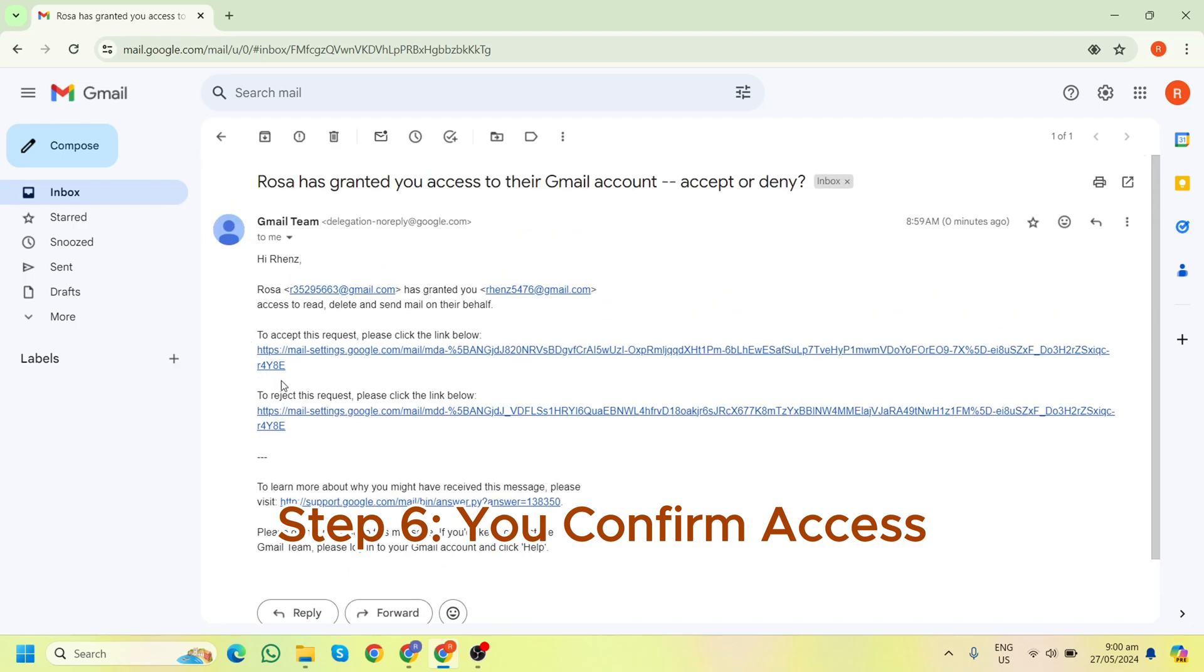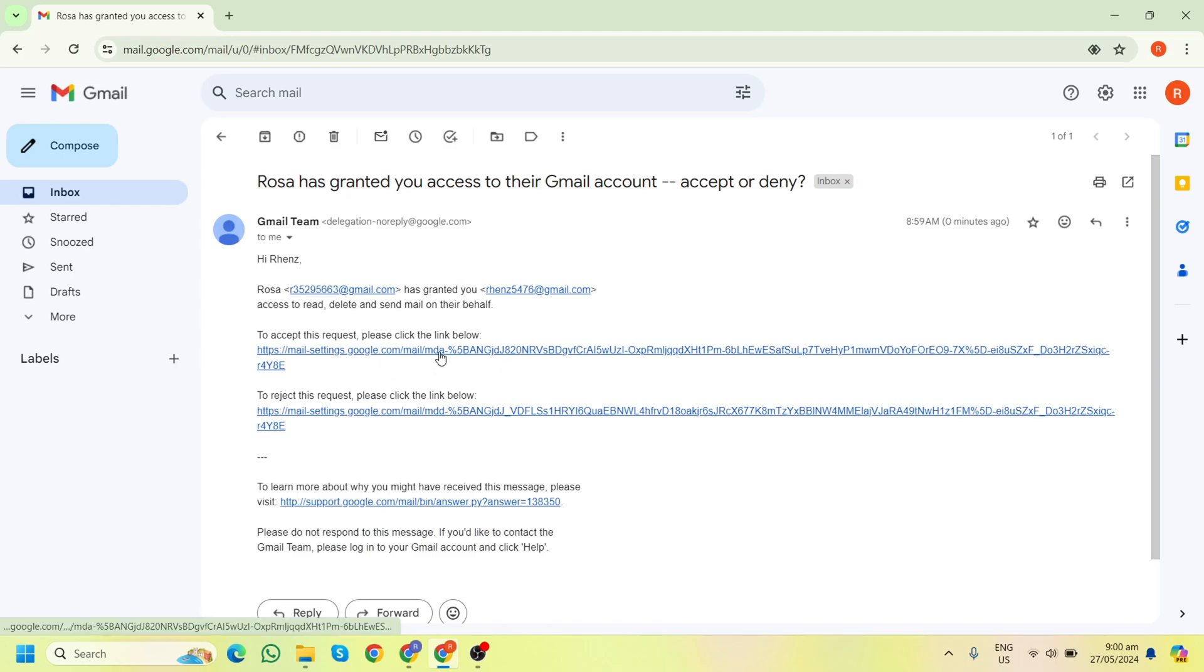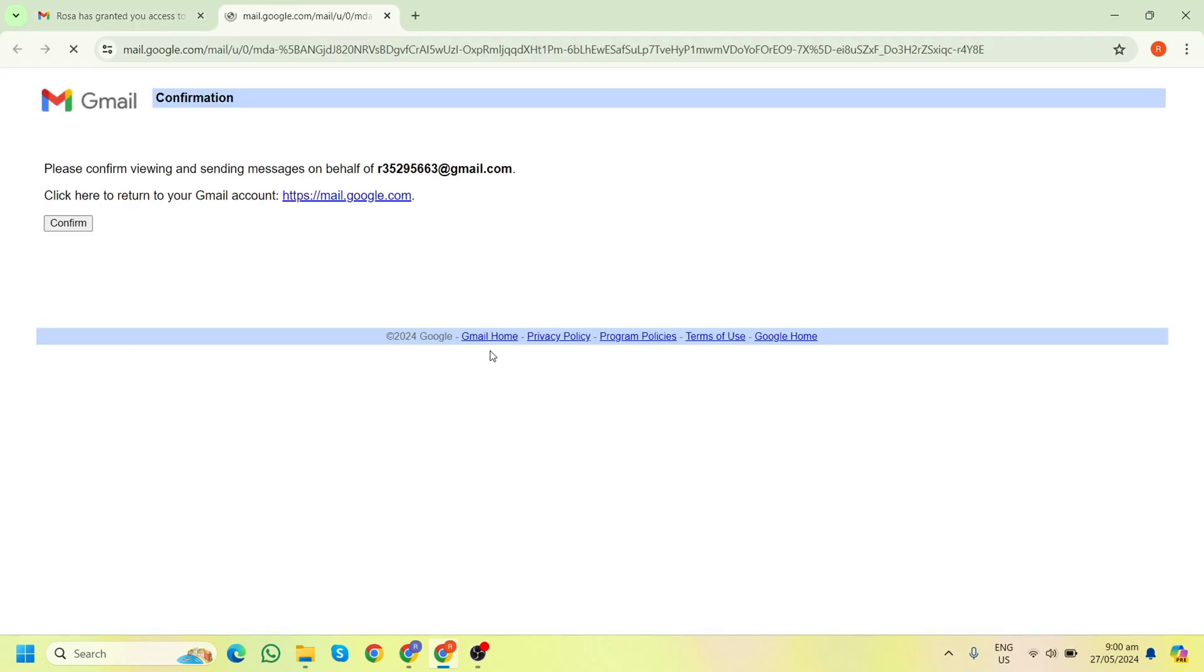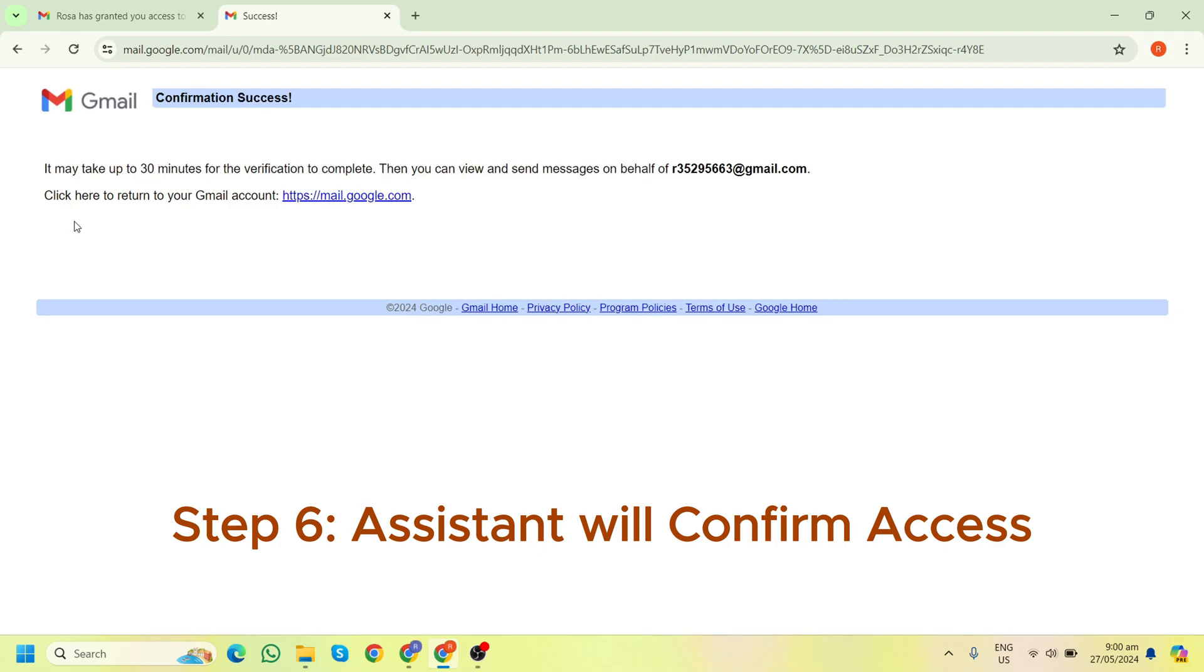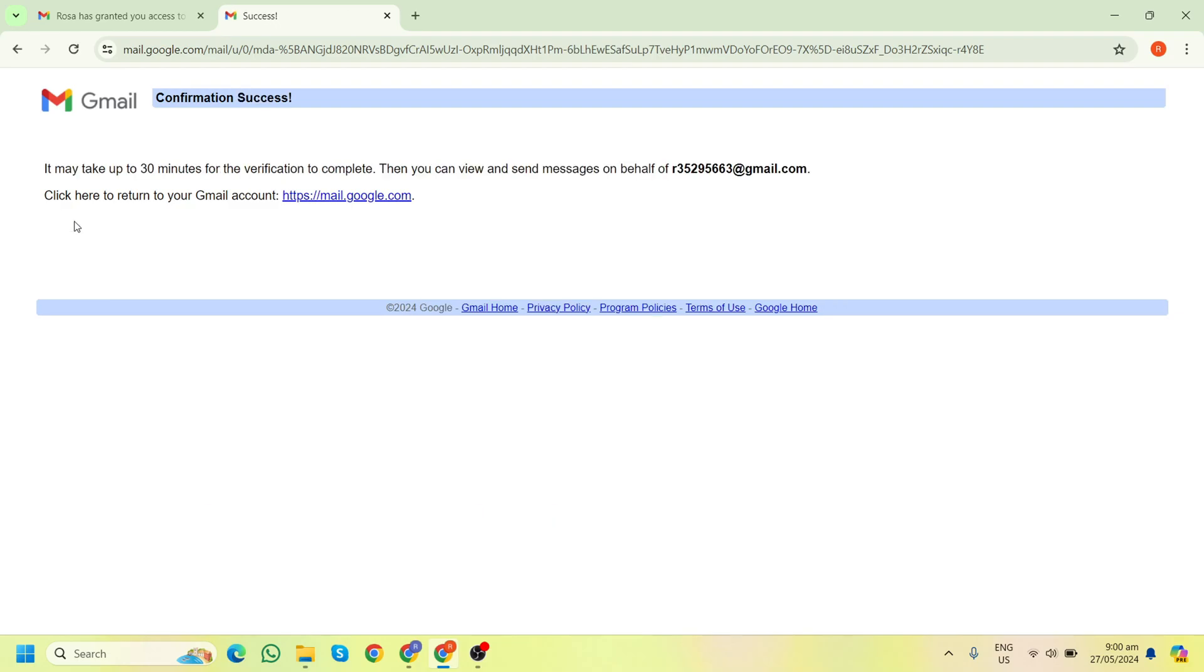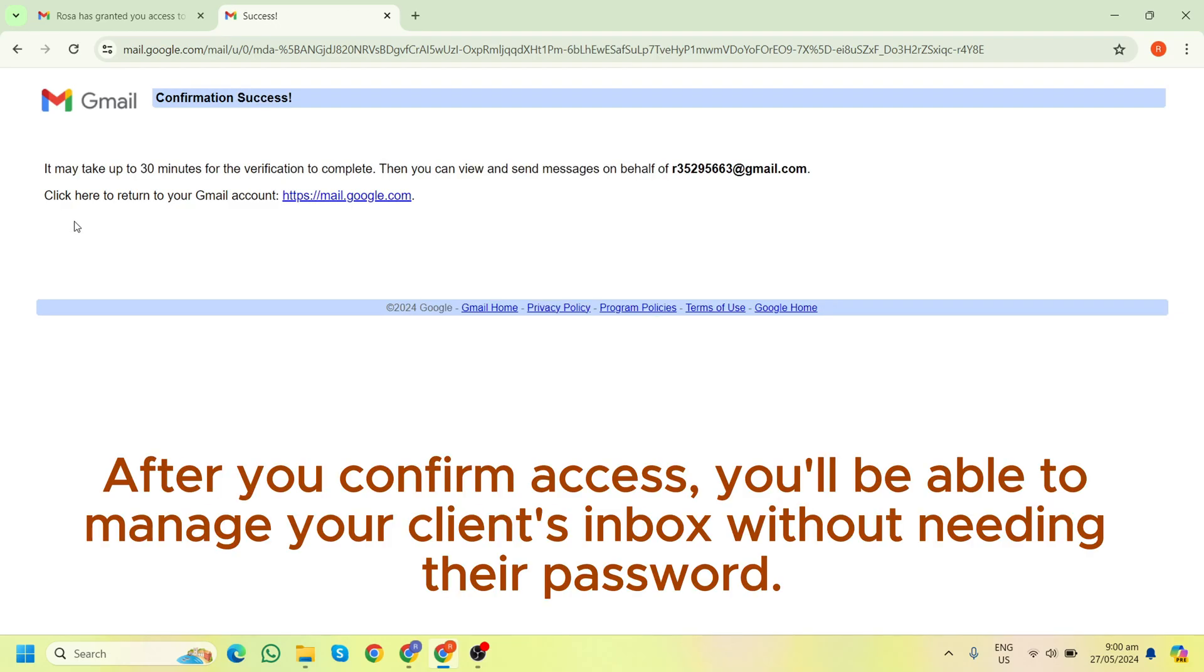To accept this request, please click the link below. You have to click this link and then confirm. After you confirm access, you will be able to manage your client's inbox without needing their password.